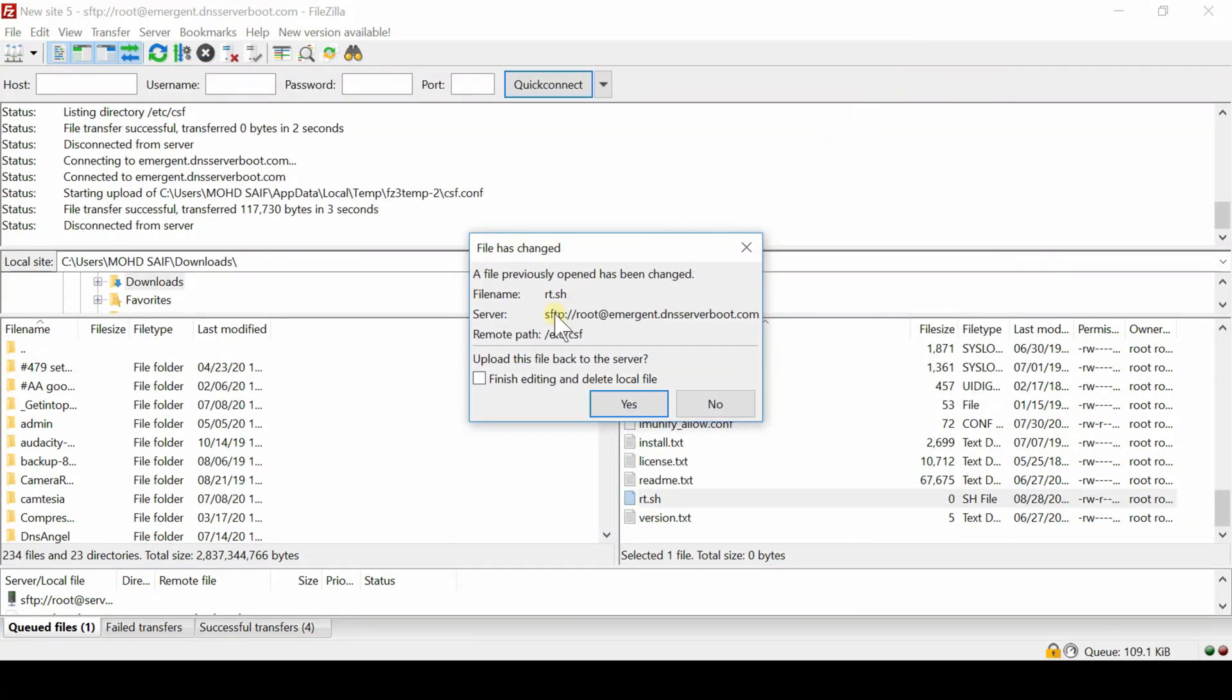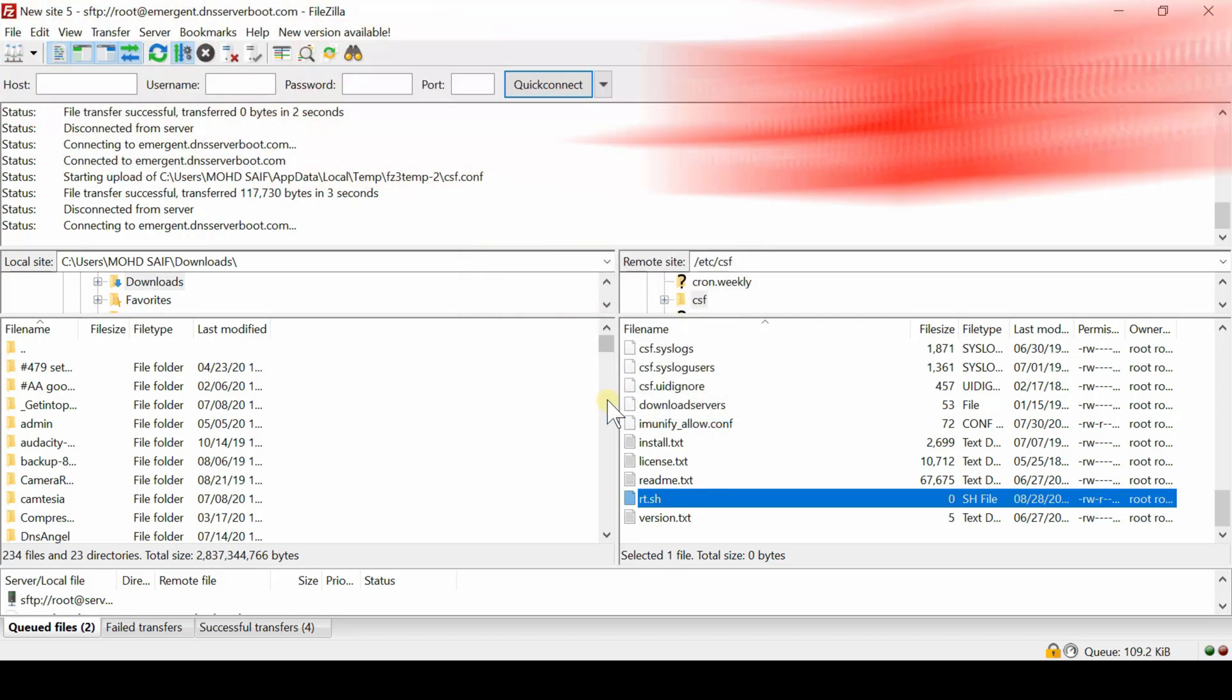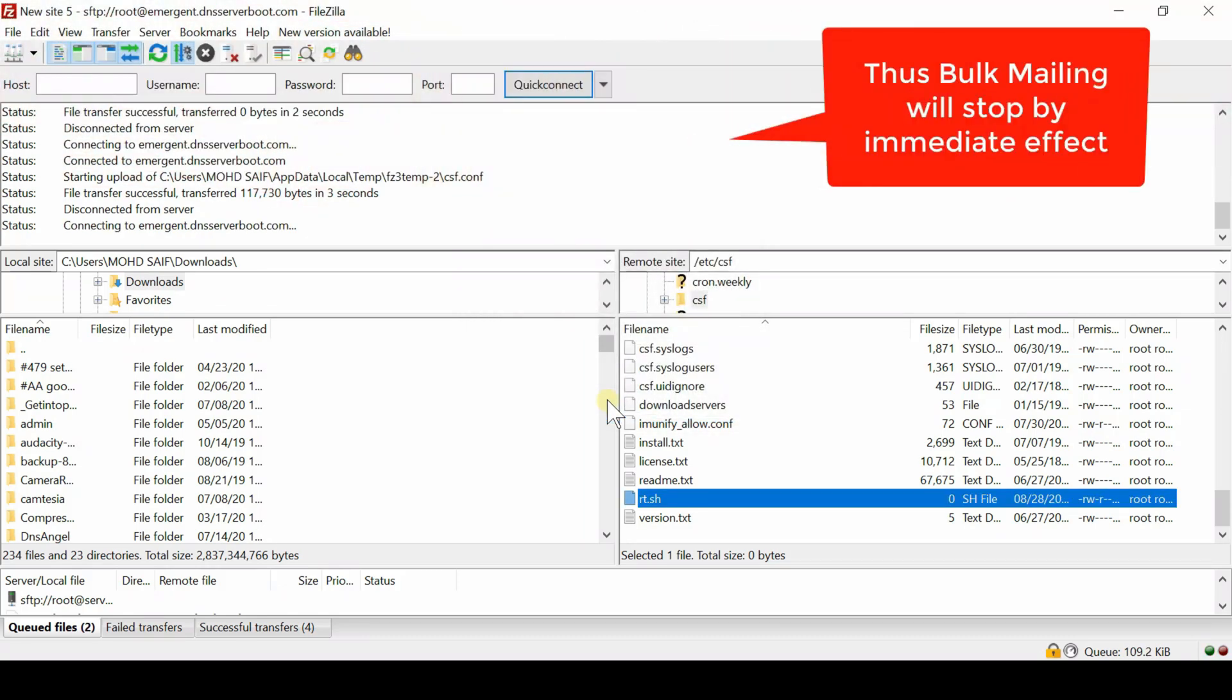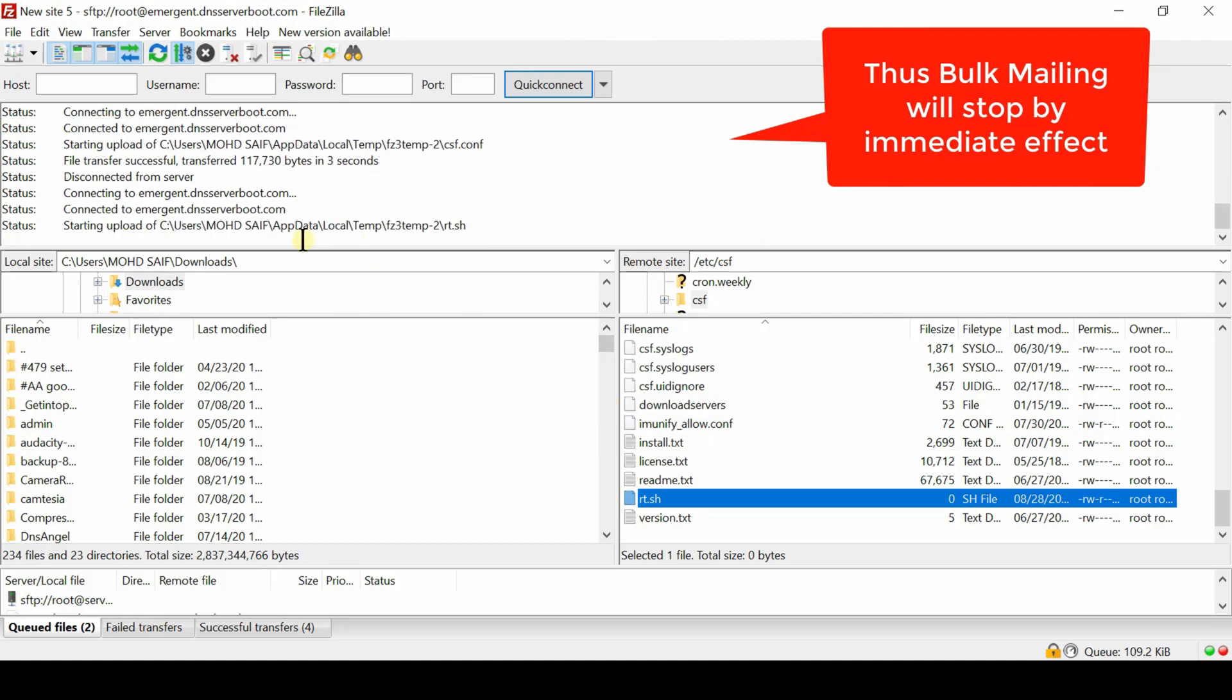This will be good from security point of view. In this way, your IP reputation will sustain better and also spammer will not be able to fulfill their malicious intention.